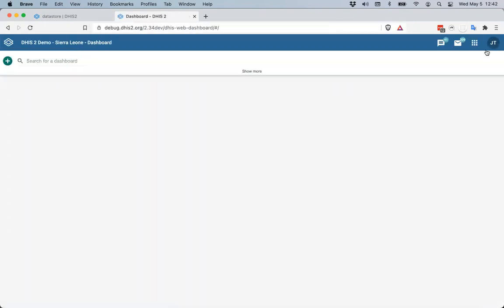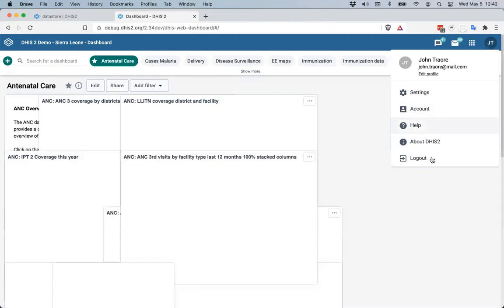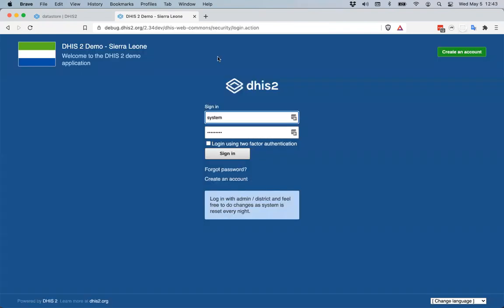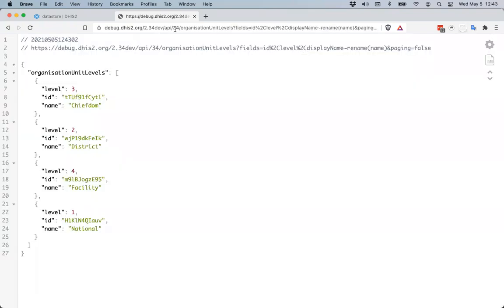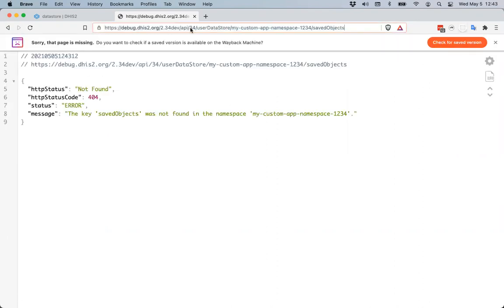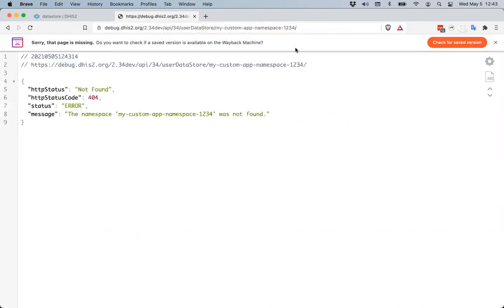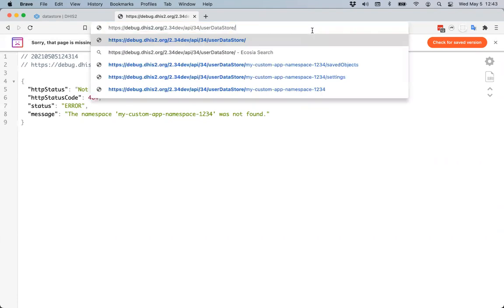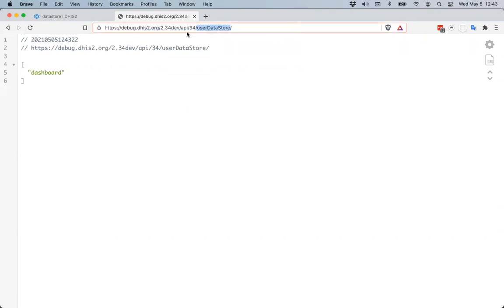If I log in as a different user, because I haven't opened this application as that user, there's nothing in the namespace yet in the user data store — the namespace doesn't actually exist. That's because the saved objects are saved in the user data store, which is specific to the user I was previously logged in as — the admin user.